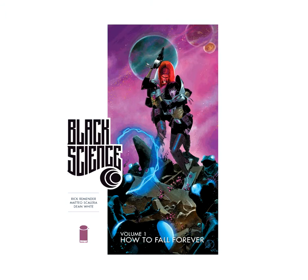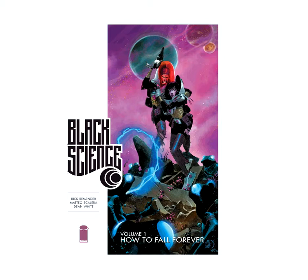This is Drawing and Talking with Nathaniel Sullivan and I'm going to be doing a review today. A review of Black Science by Rick Remender, Mateo Scalera, and Dean White. This is the graphic novel Volume 1, as you can see there, How to Fall Forever from Image Comics.